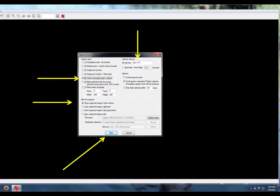Click and drag the crosshairs to select the image you want. Click the mouse to capture or press ESC to cancel. If all of this is sounding complicated, practice a few times and you'll get the hang of it.